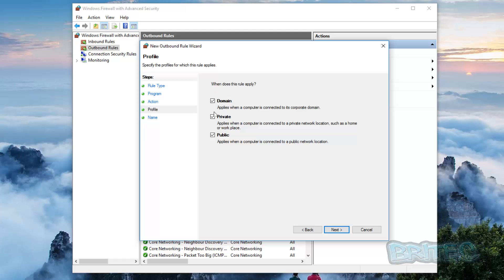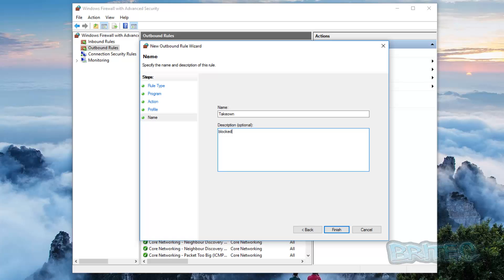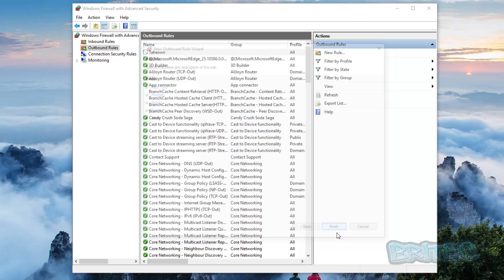Put your name in, so we're going to call this something like Take Own just like so. And inside here we're just going to put blocks, and click Finish. And you can see here inside the Outbound Rules now we have Take Own and it's been blocked.